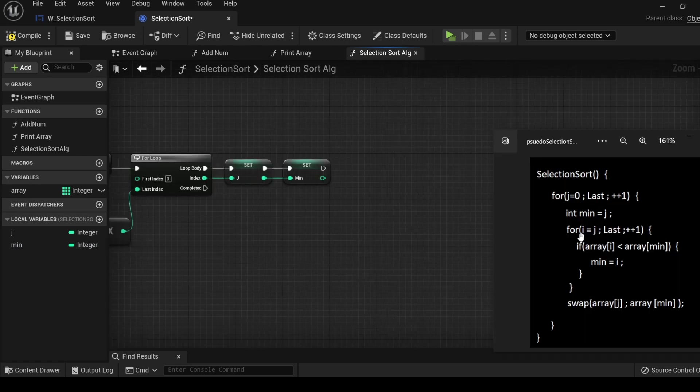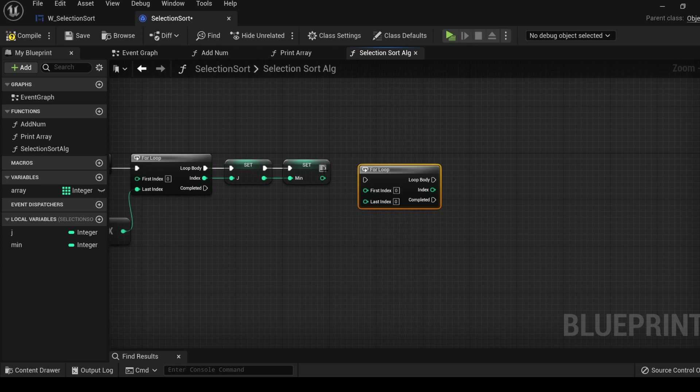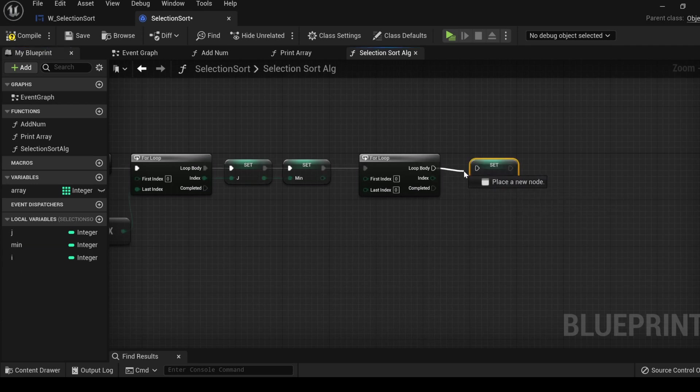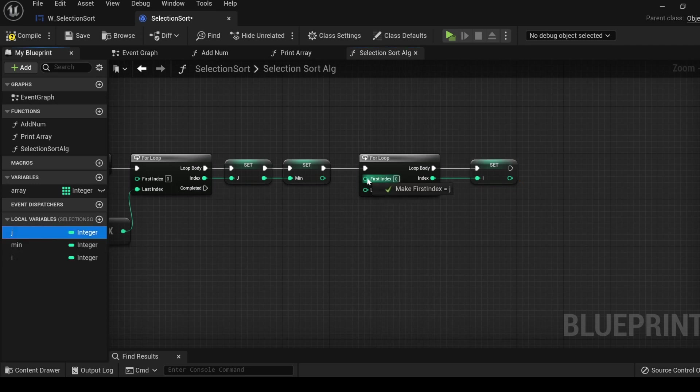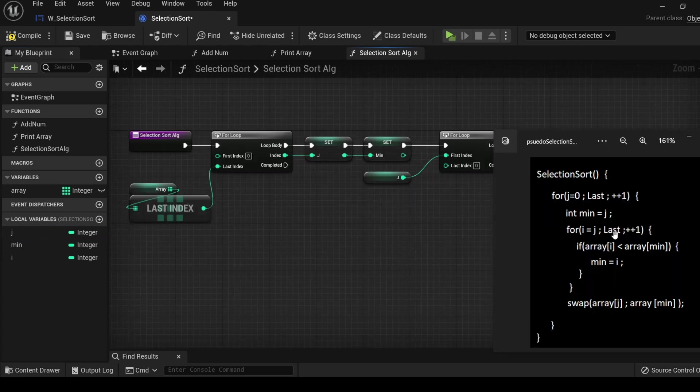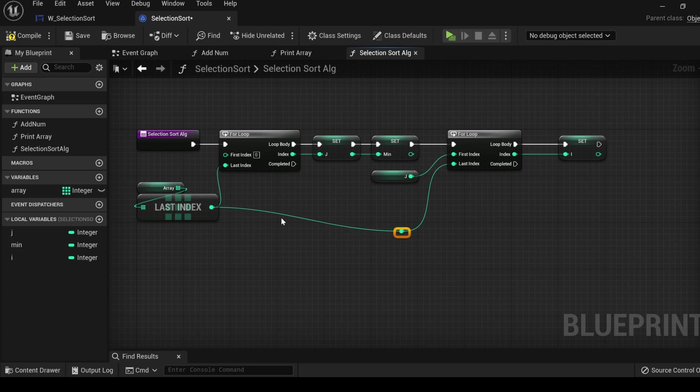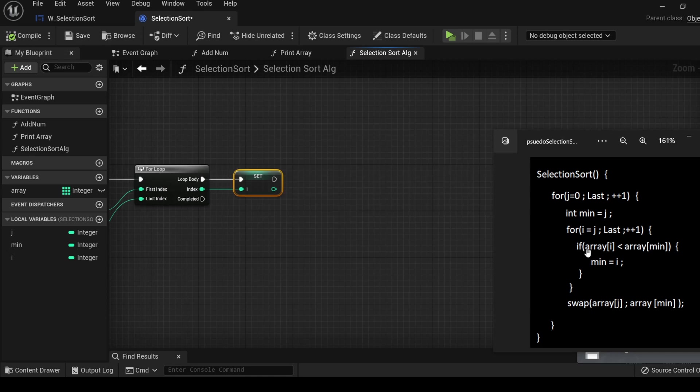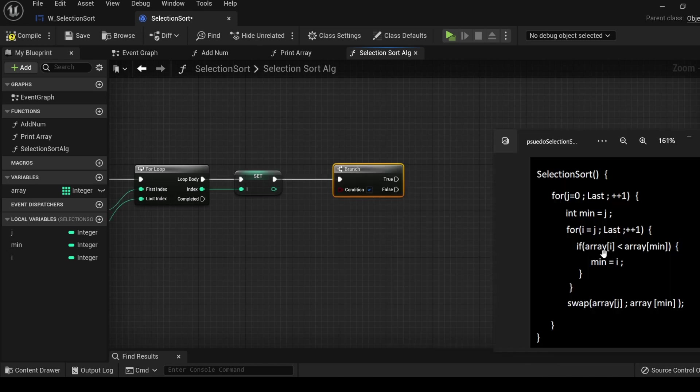Next we're going to create another for loop and one more local variable i that will be set to j. Click to highlight, Control-D to duplicate. With the local variable i created, drag over and set it, attach to the loop body and plug in the index. To set i to j we're going to get the variable j and plug it in at the first index. Let's also plug in the last index of the array. Hover over the wire, double click to straighten a wire between nodes. Make sure your first node is selected, hold shift, select the other node and press Q.